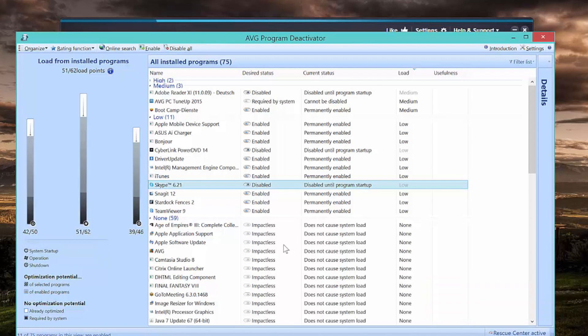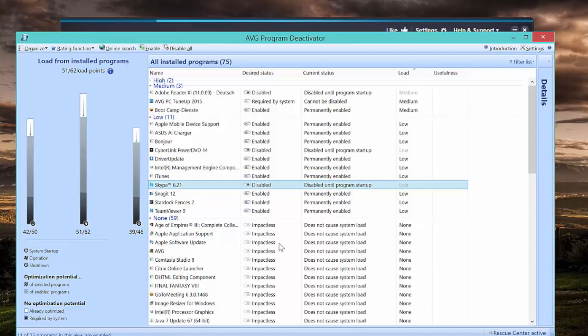There may be some programs that you need on a constant basis. For example, on this specific machine, Apple Mobile Device Support, which is actually responsible for synchronizing your phone with your tablet. Even when you launch a program that you've turned off before, like Adobe Reader or Microsoft Office, program deactivator just unfreezes it and you can work with it as you normally would.